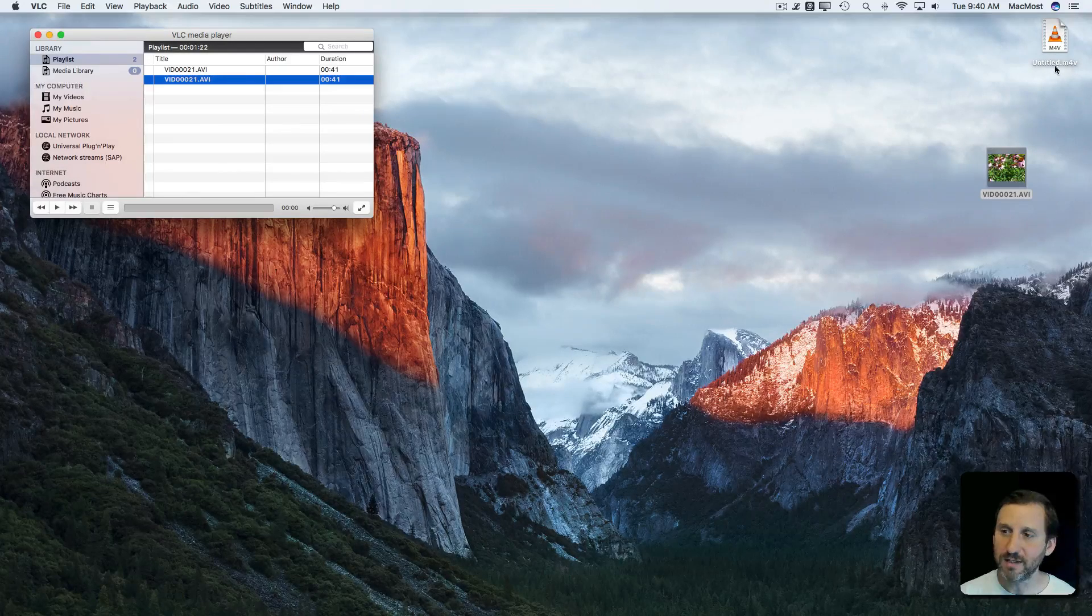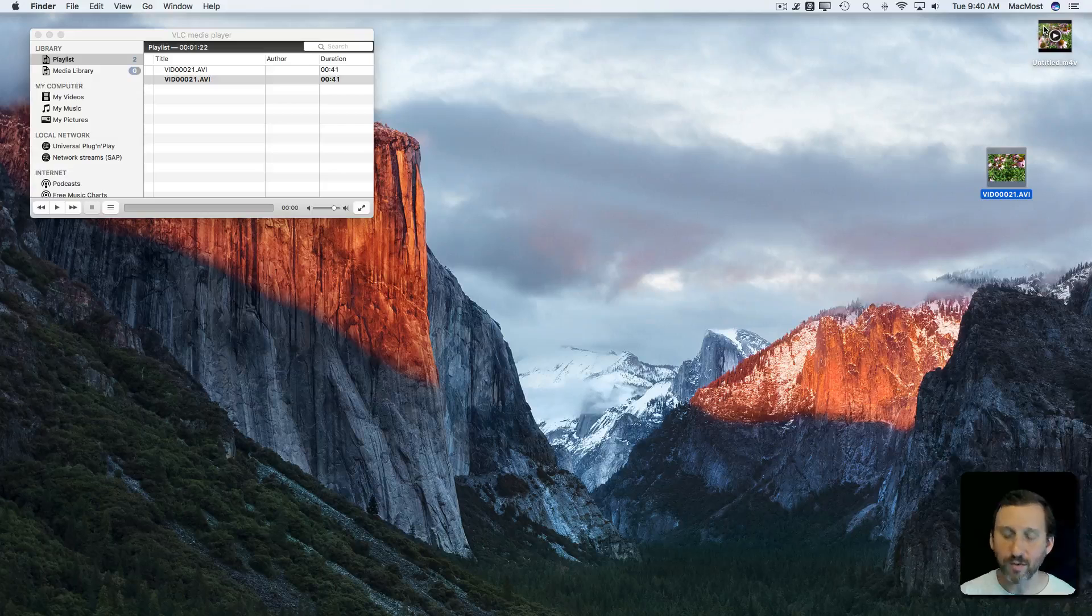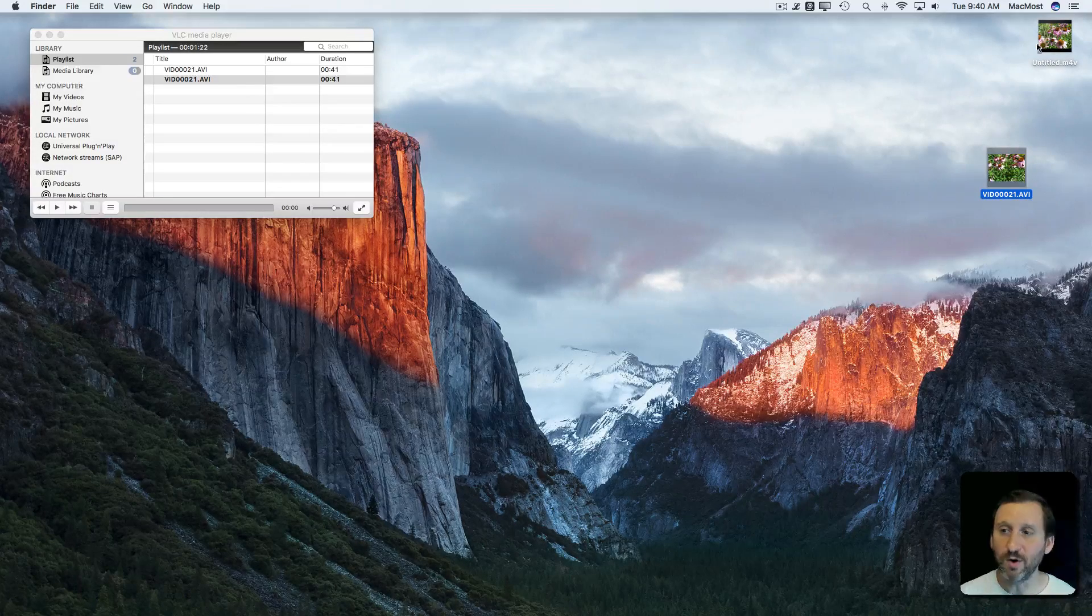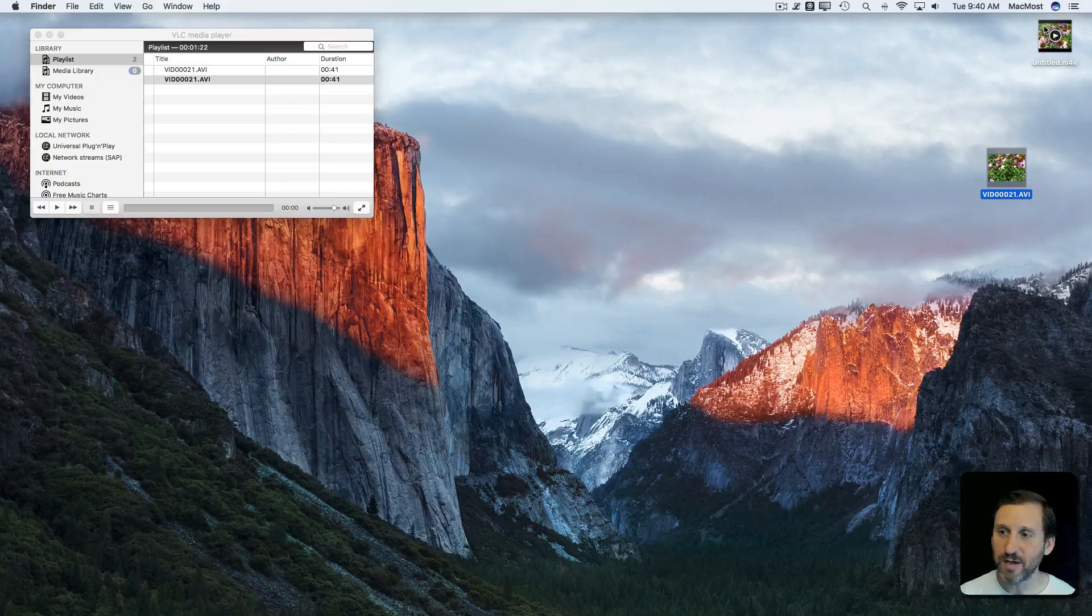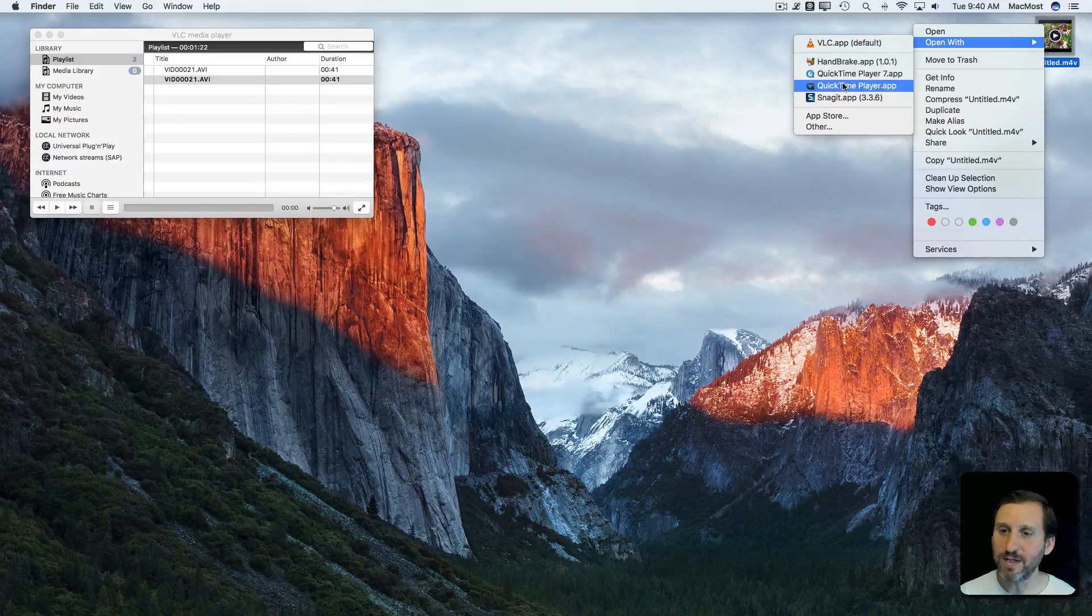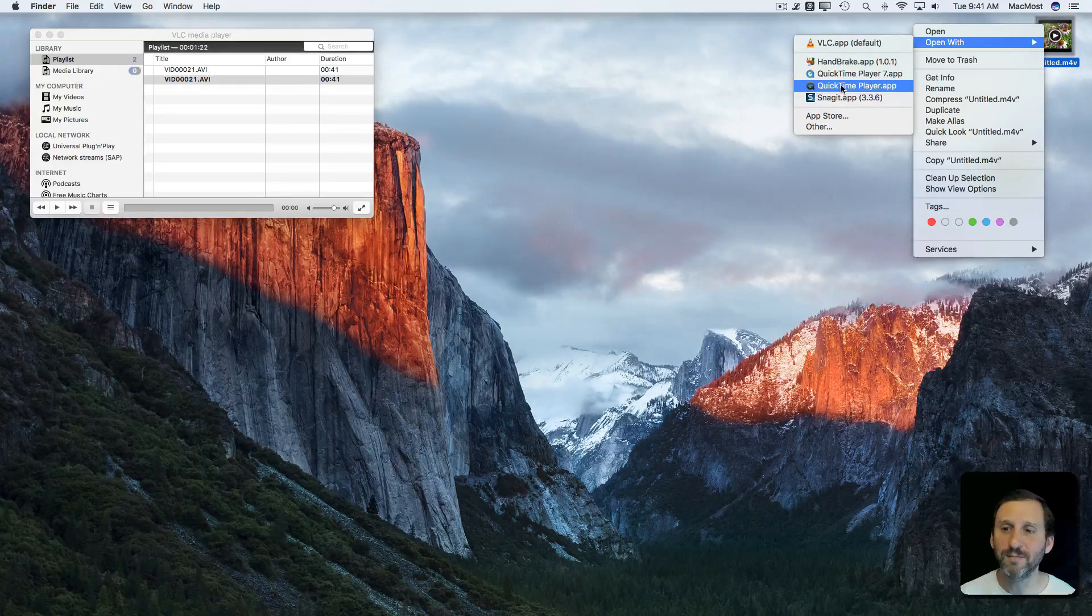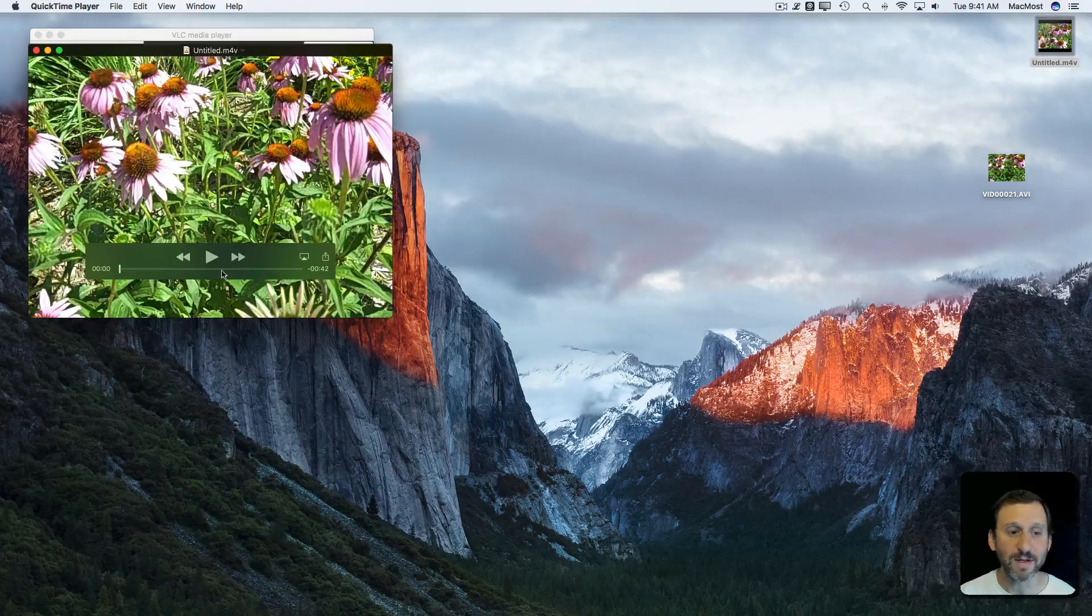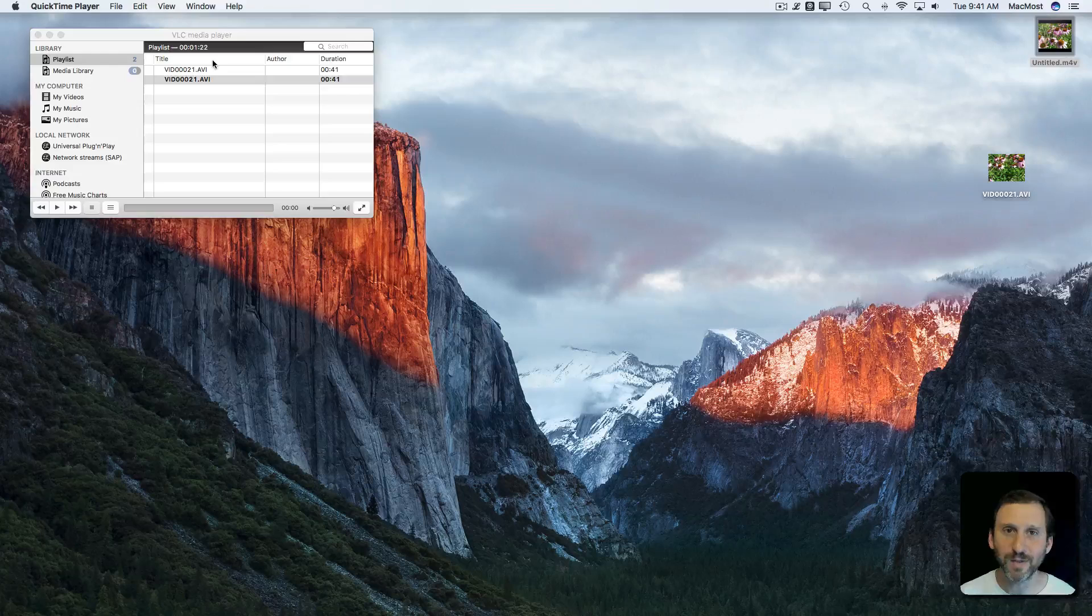In the end I'm going to get this M4V file, really standard format. Now that was created in VLC so it will open up in VLC if I double click it. But if I Control click it and say Open With you can see I can open it in QuickTime Player now very easily. There it is. So now it's a standard format. So you can convert as well as play.